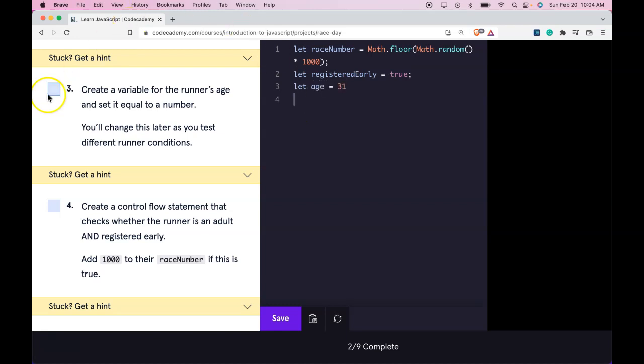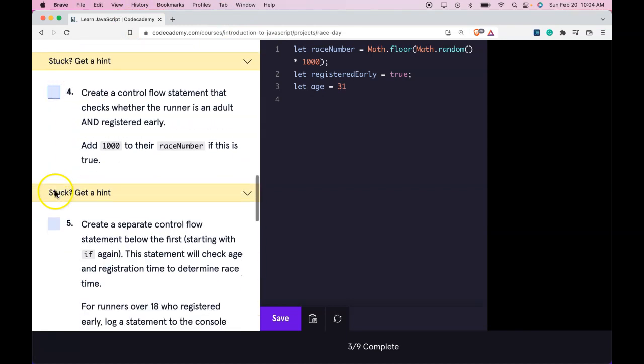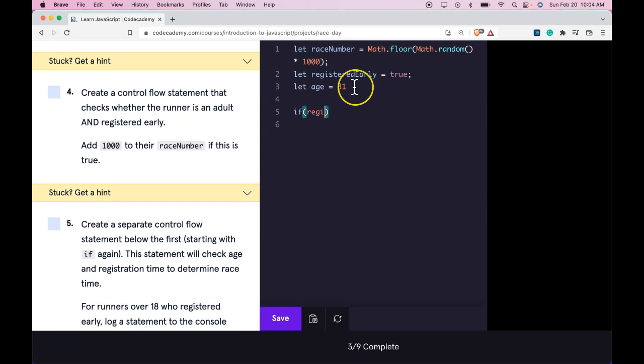Number 4: Create a control flow statement that checks whether the runner is an adult and registered early. Add 1000 to their race number if this is true. So we can go here and we'll say if registeredEarly and age is... so adult would be over 18, so we do over 18.